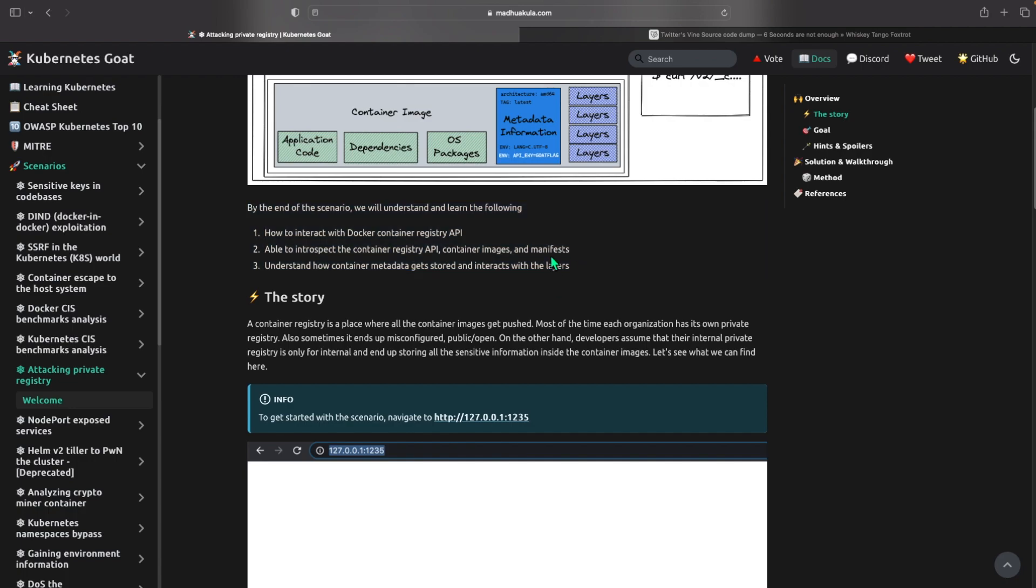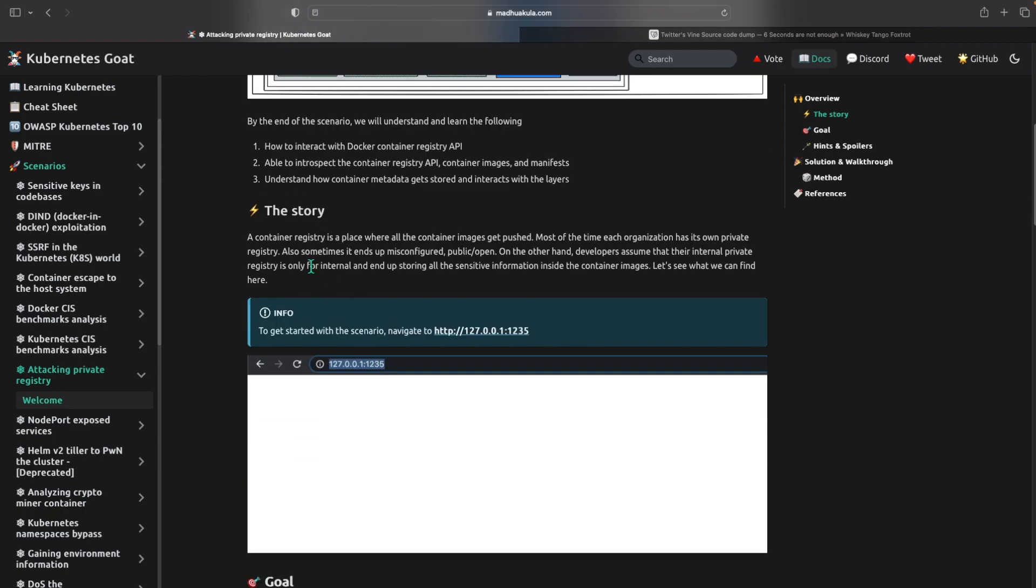So let's just see what we're going to learn in this scenario. By the end of this scenario we'll understand and learn the following: how to interact with the Docker container registry API, able to introspect the container registry API containing images and manifests, understand how the container metadata gets stored and interacts with the layers.